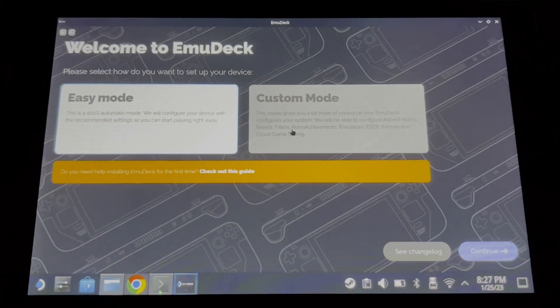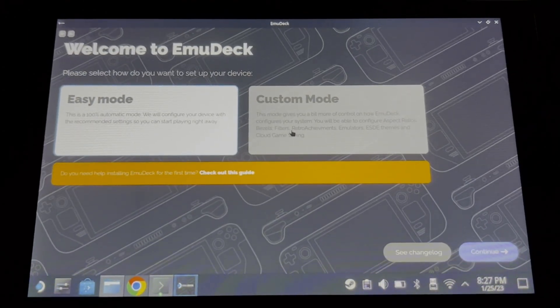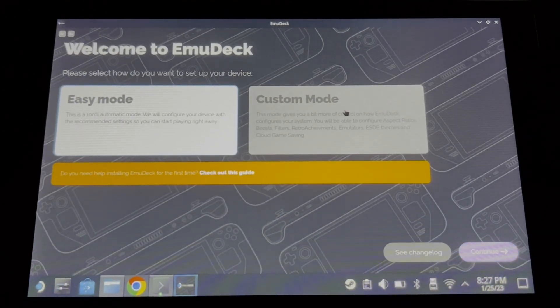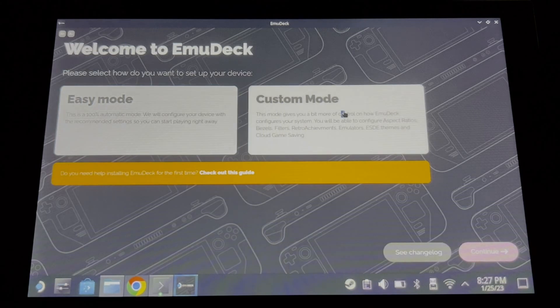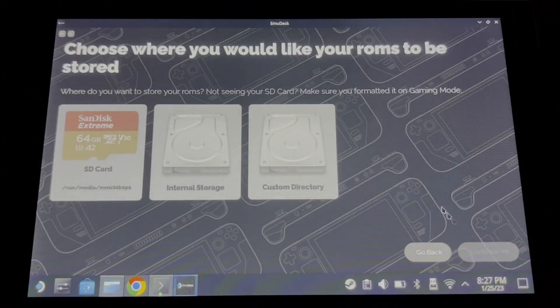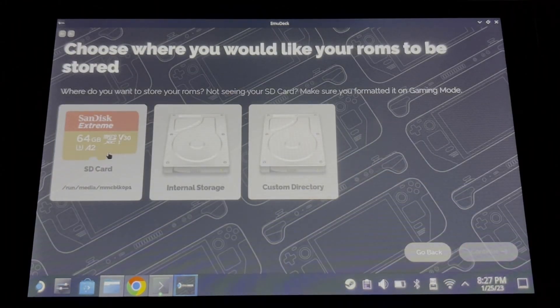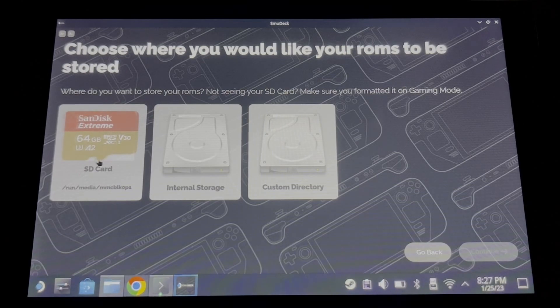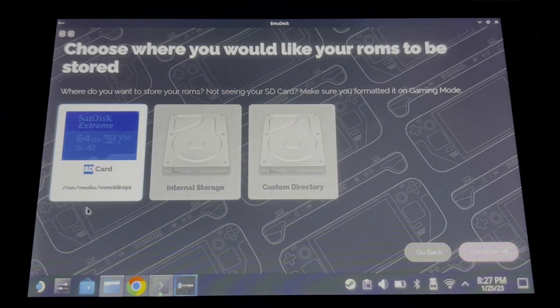Alright, now we are ready to set up EmuDeck. First, we need to choose the custom mode and then click continue. Choose the game location. I suggest you choose the SD card because there is no big difference in the performance.